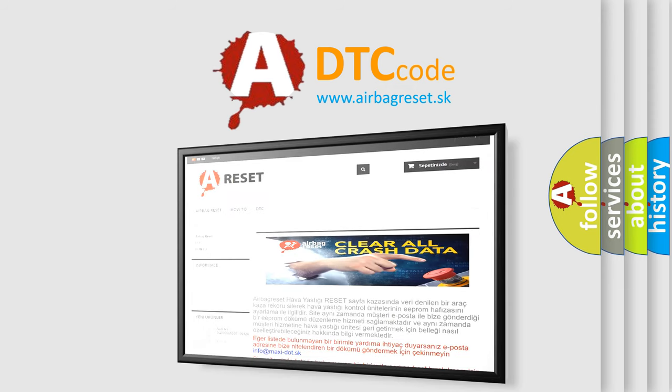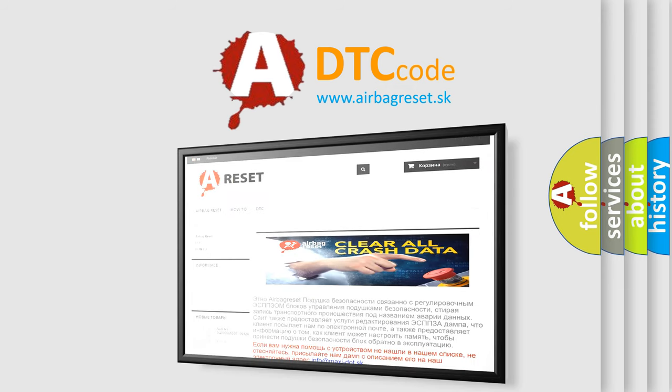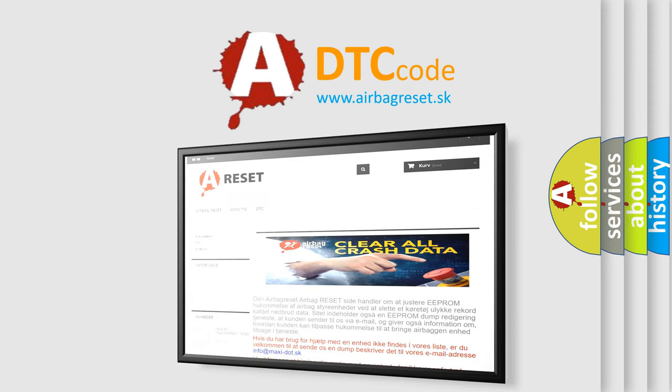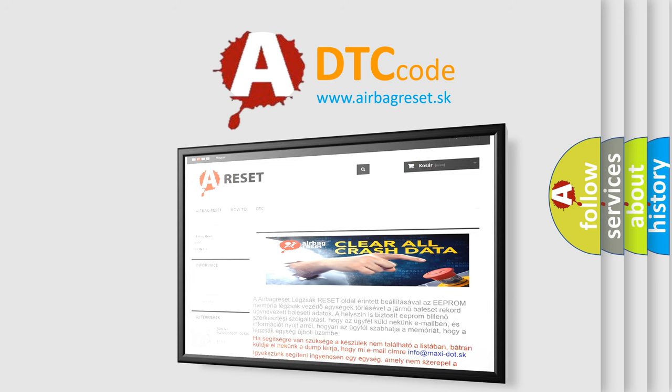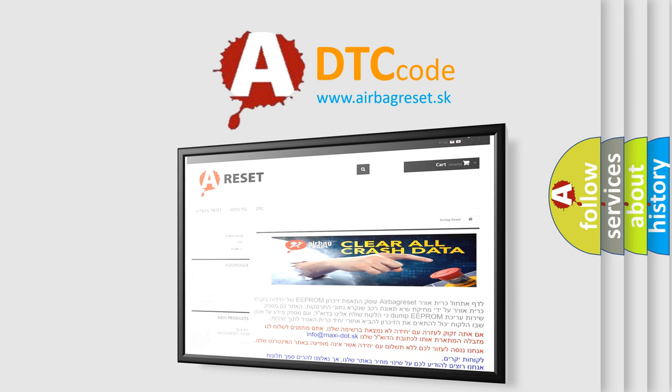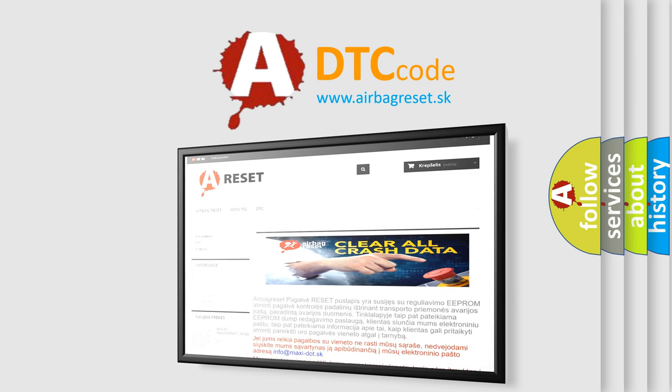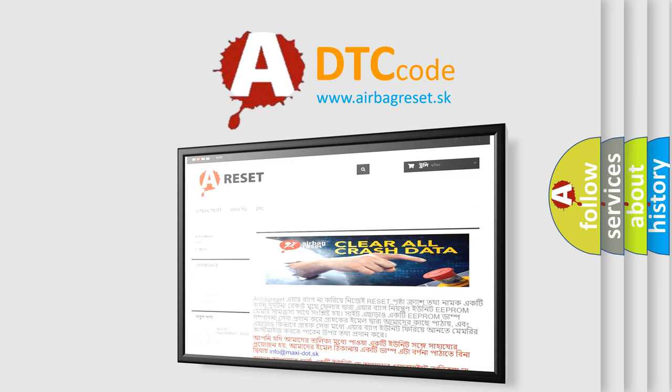The airbag reset website aims to provide information in 52 languages. Thank you for your attention and stay tuned for the next video.